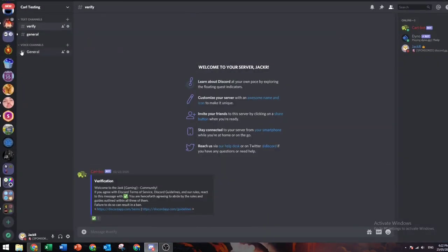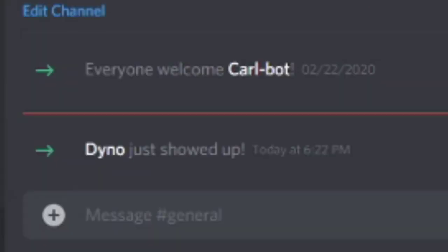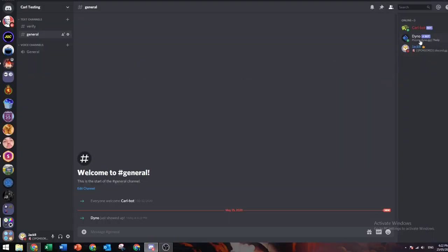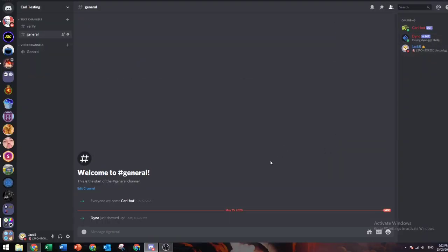Now you should see in your server Dino has joined. Let's give it the bot role because it's a bot.